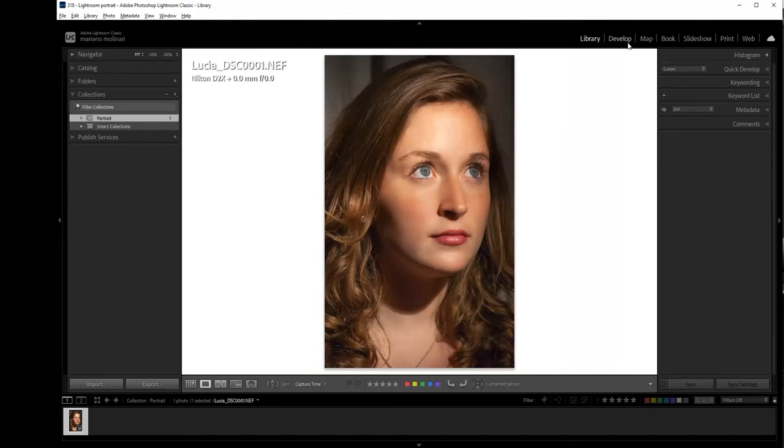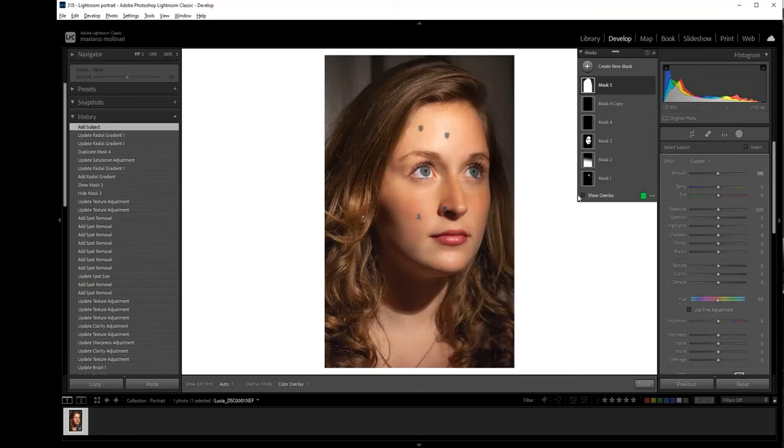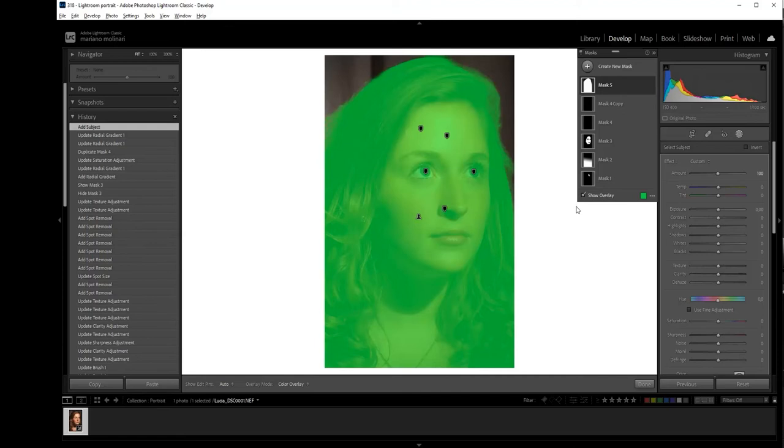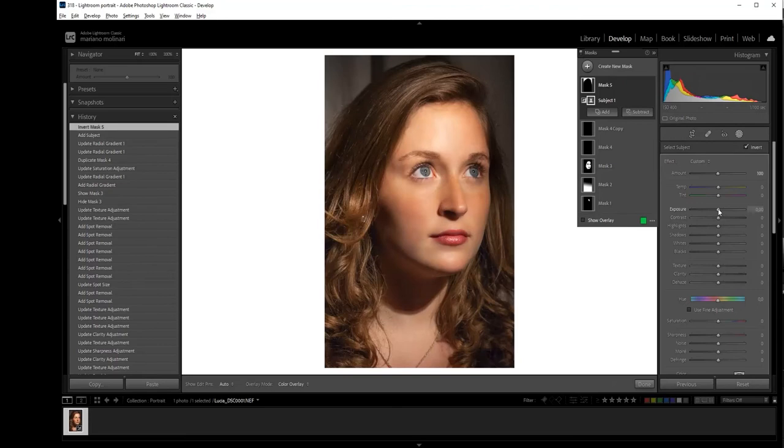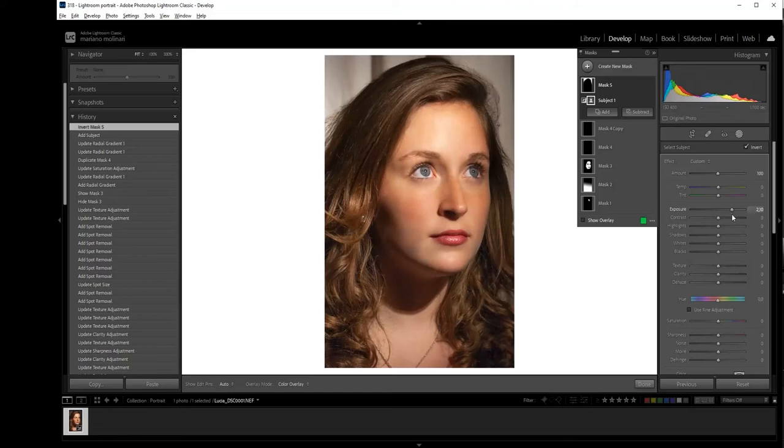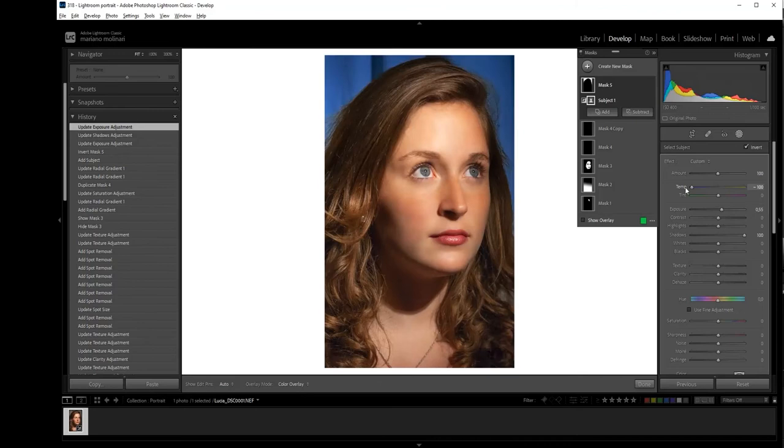Now we are going to work with the background. We go again to create new mask and here we select subject. Lightroom selected the subject. It's a very, very good selection of the subject to do a separation between the subject and the background. So we invert this mask and we can do whatever we want. Here we can increase the exposure. I'm going to increase the shadows in order to reduce the presence of the lines in the background. Here is okay.